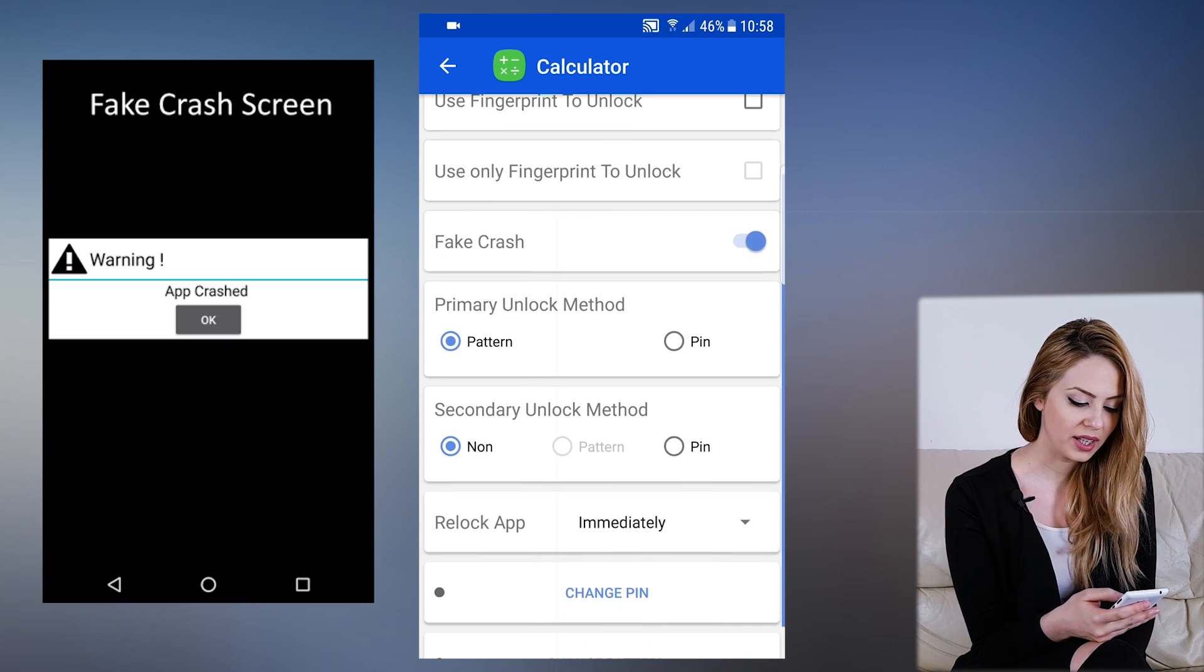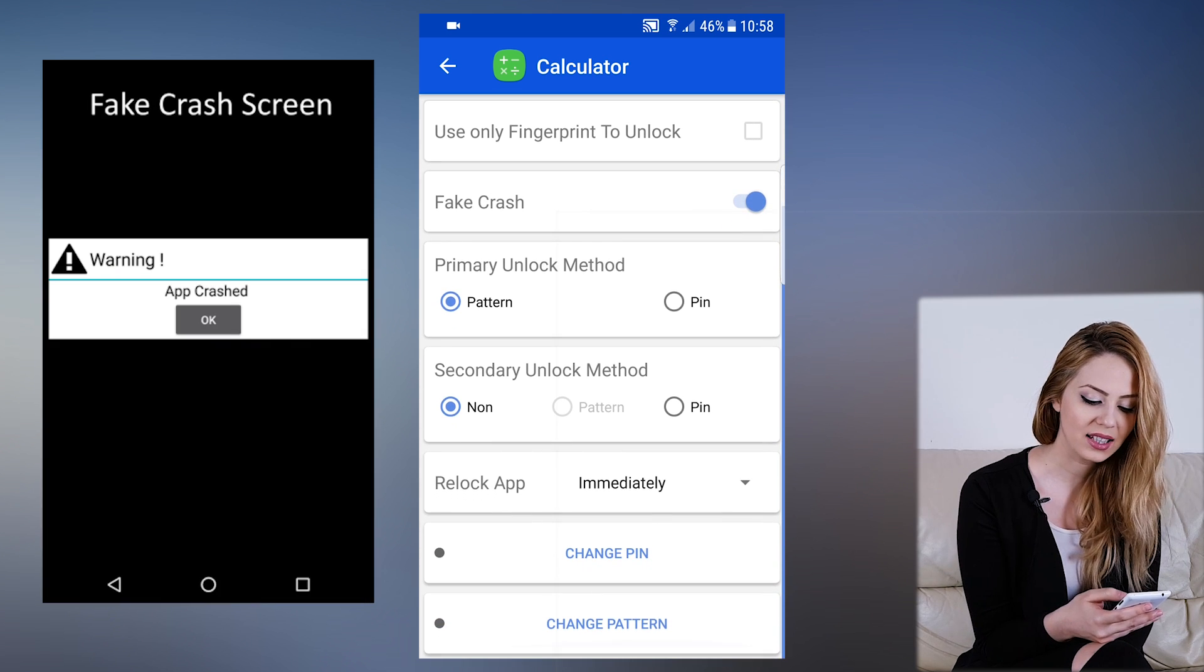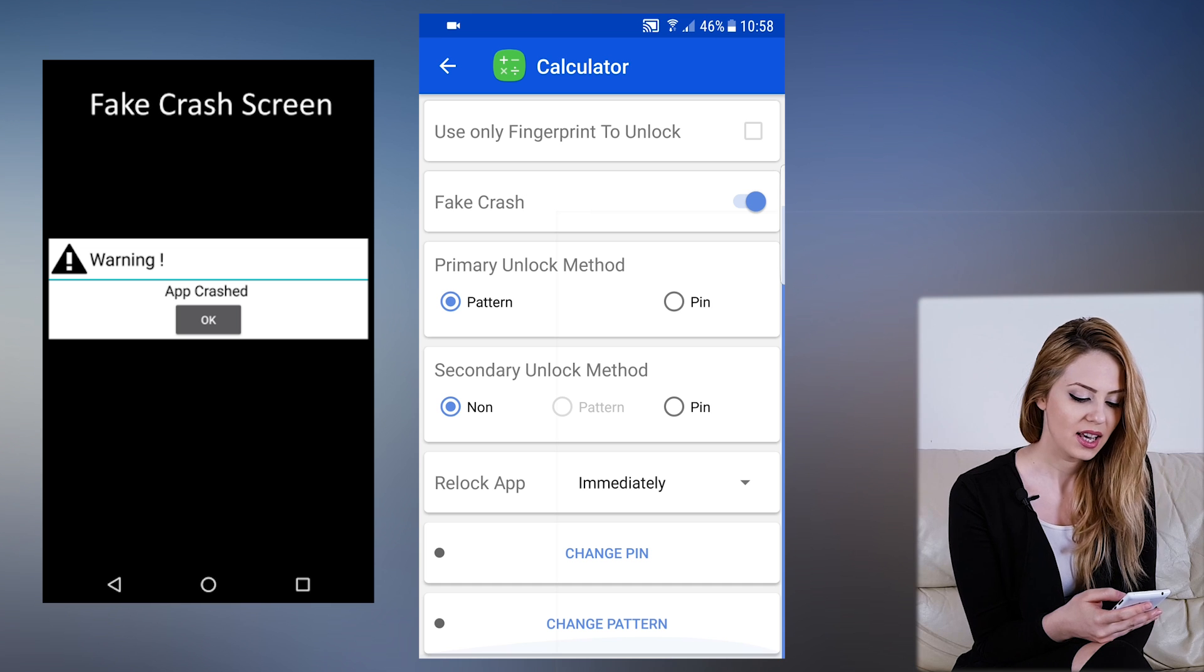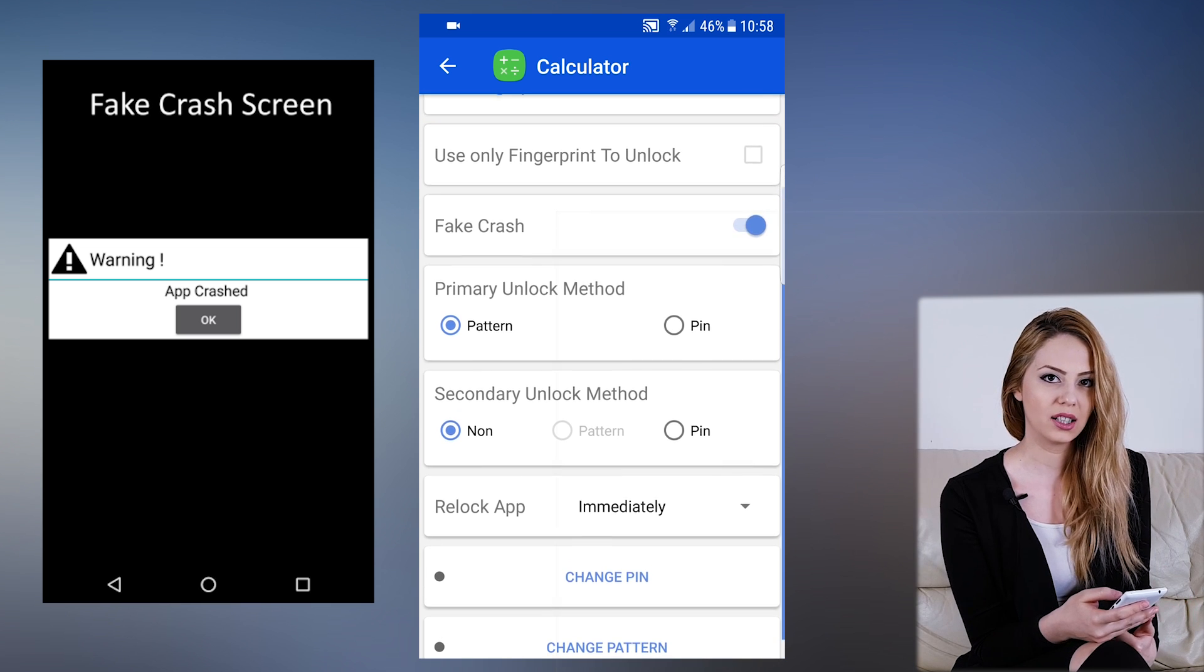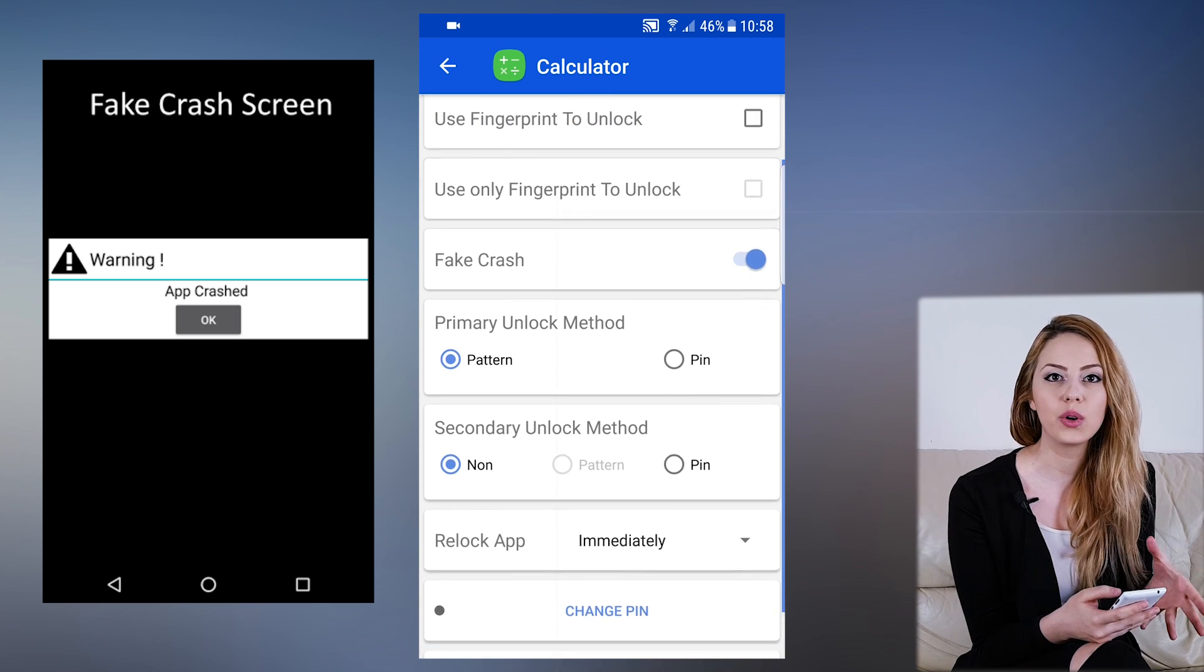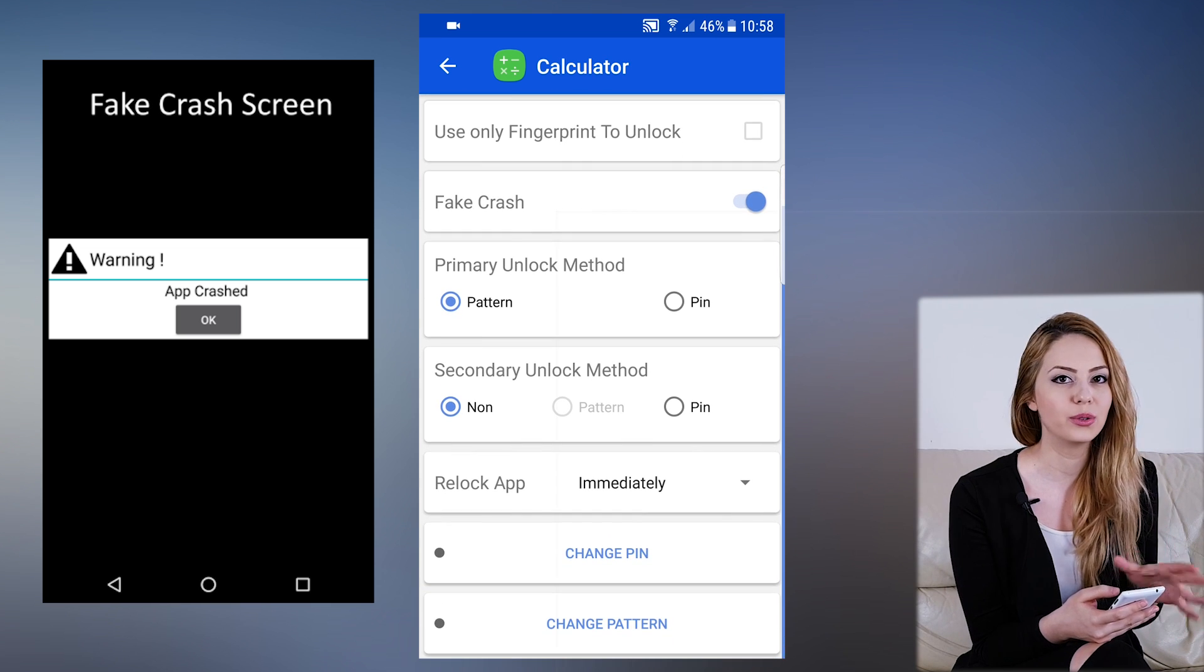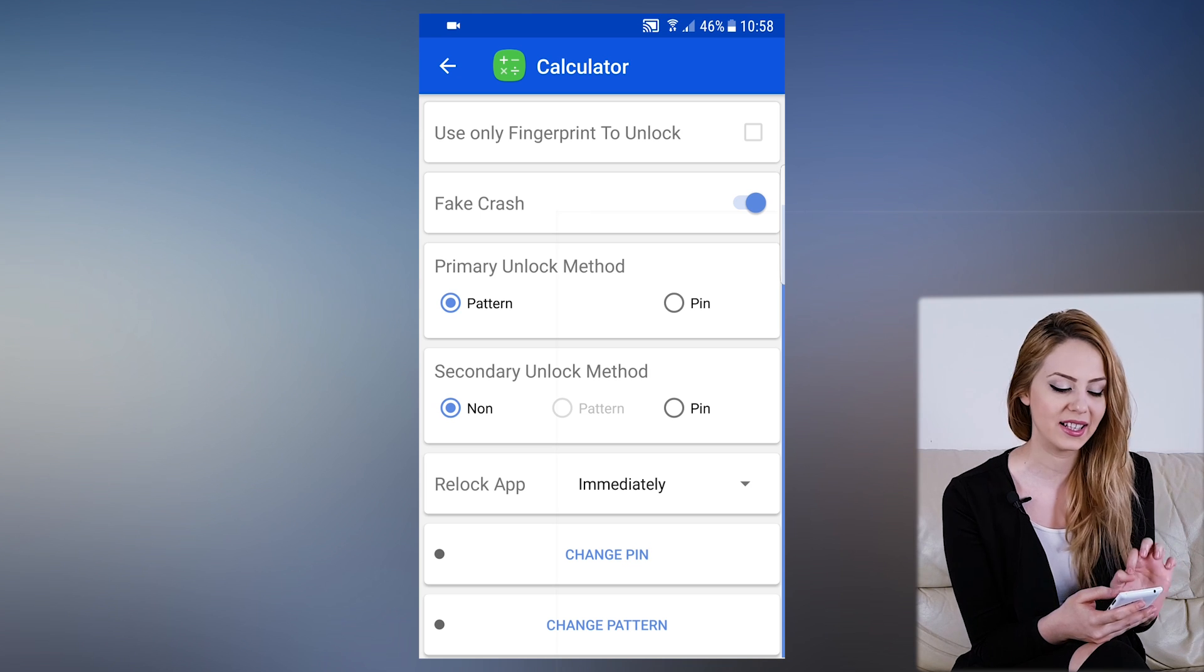This option, when enabled, lets us hide the fact that we want the app to be locked and it appears as a fake crash error. So no one can know that the app is locked.